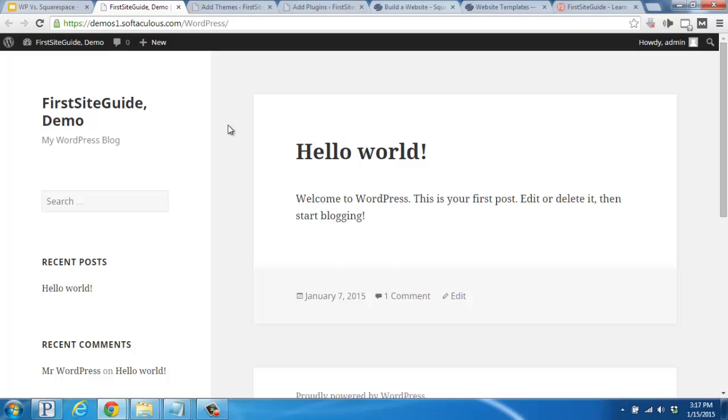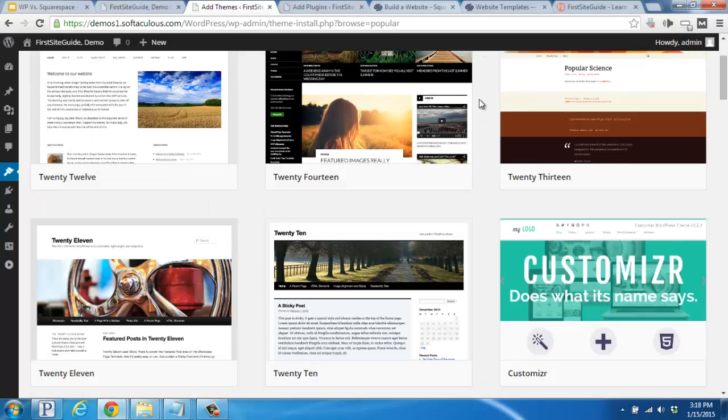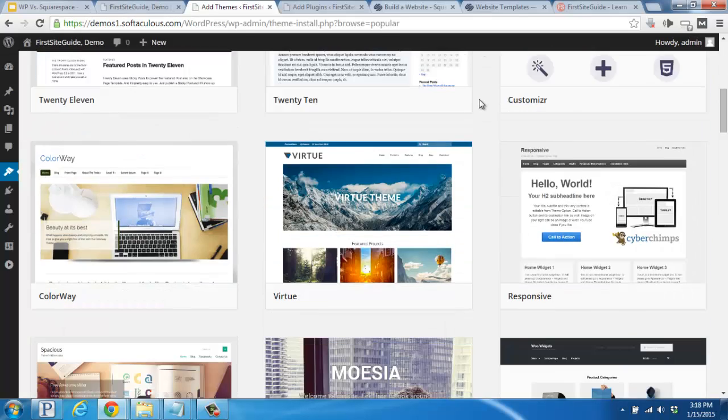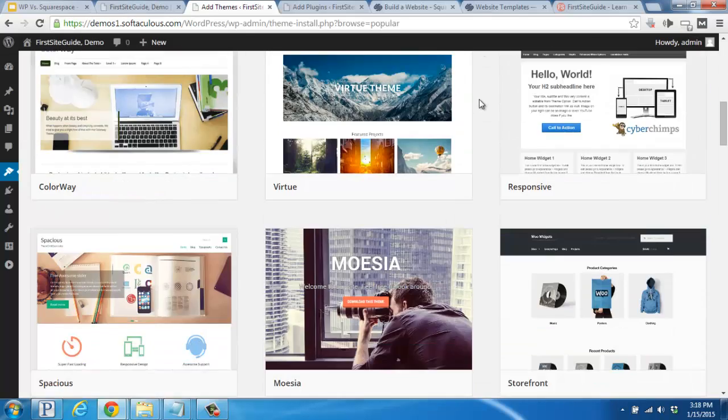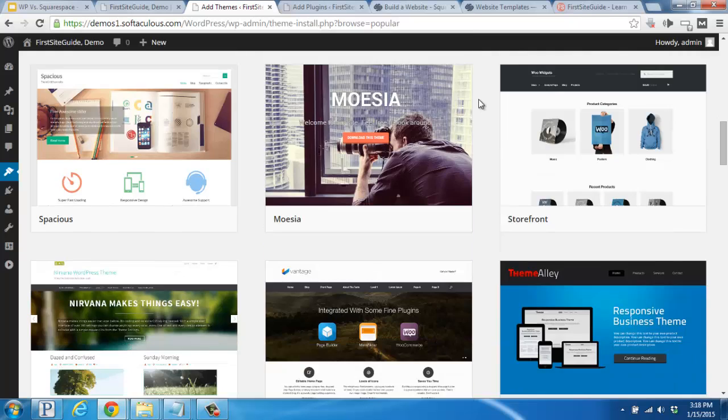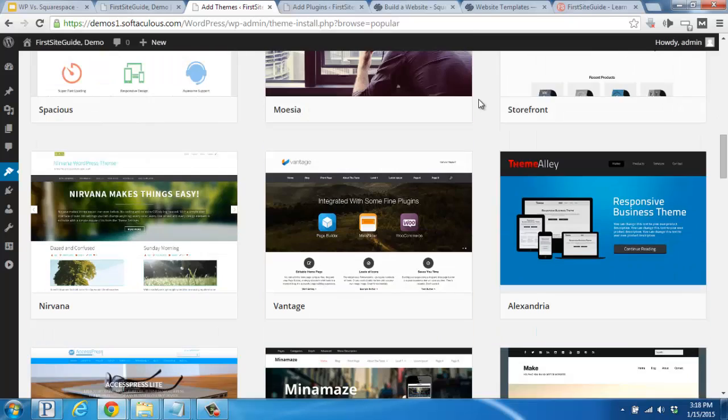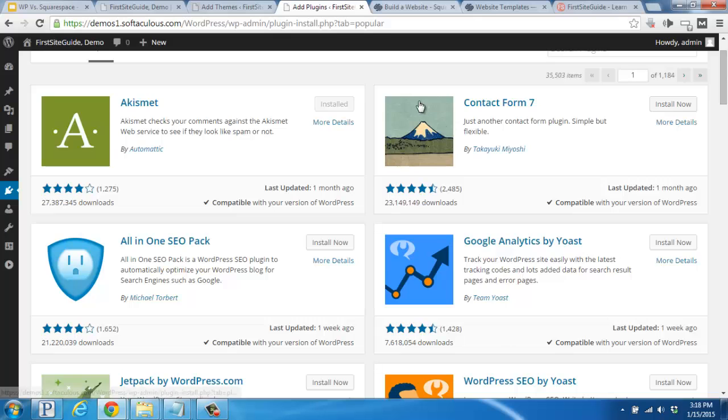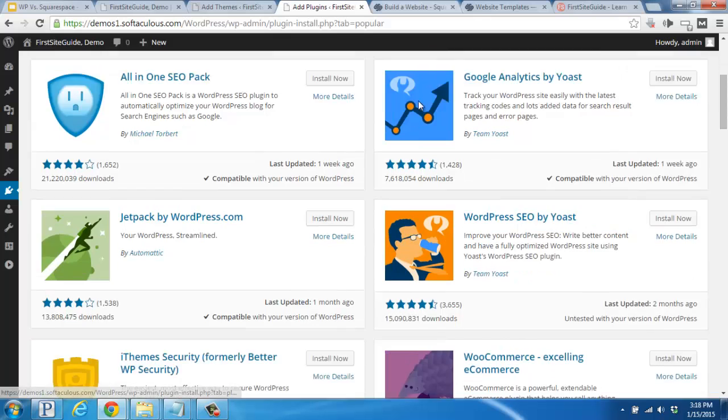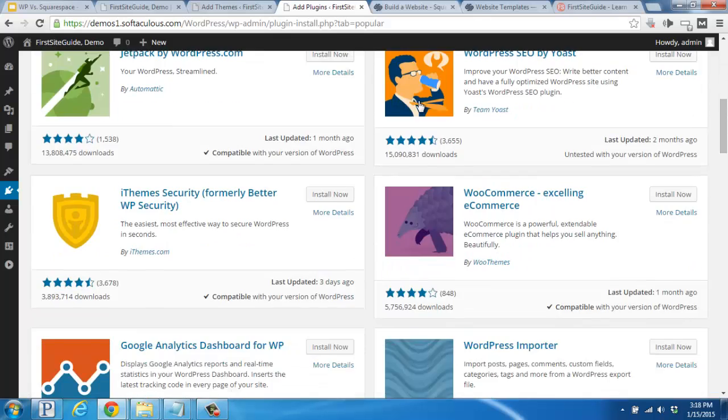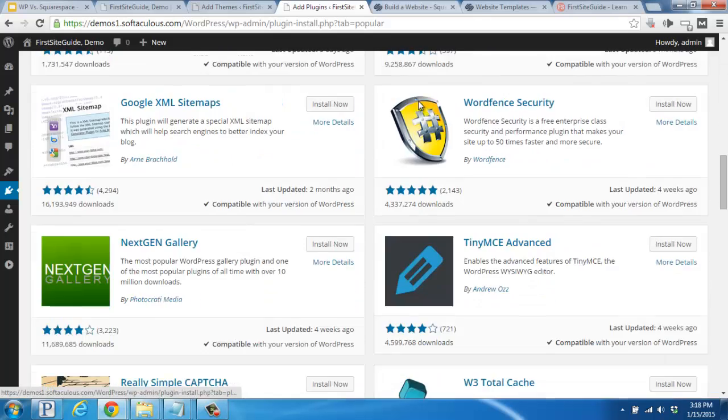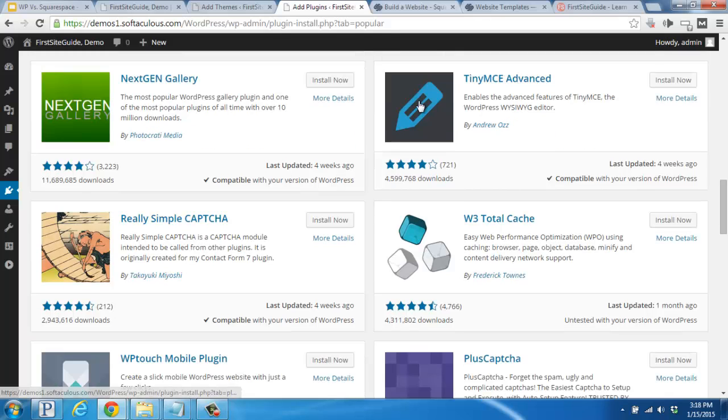WordPress is an open source platform which you can utilize to put together either a blog or a website. They have thousands of free themes to choose from that will help you adjust the look and feel of your new blog to fit your unique style. WordPress also has thousands of free plugins available to help add and remove different kinds of features.